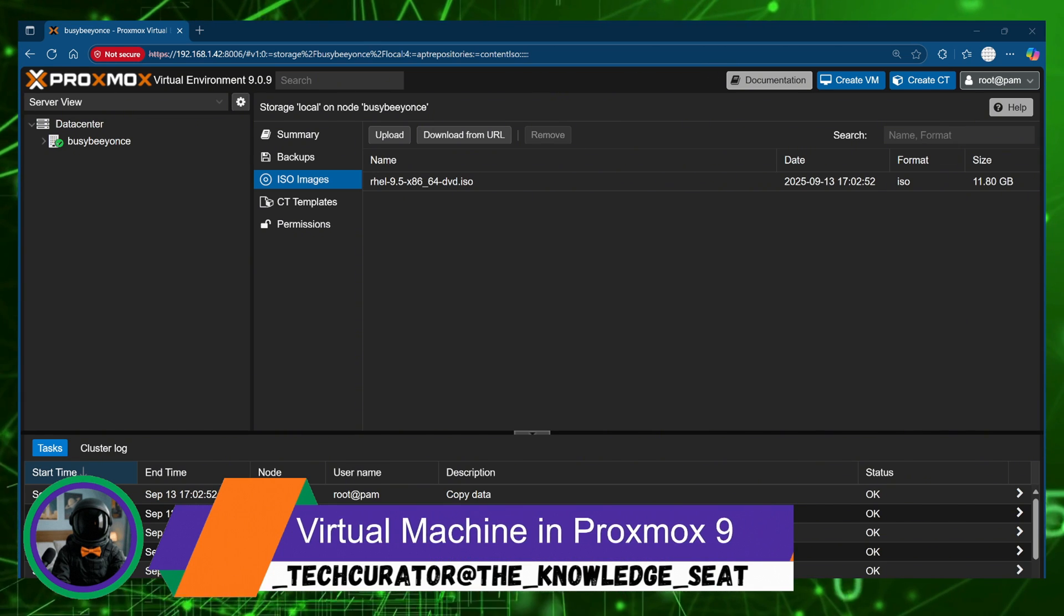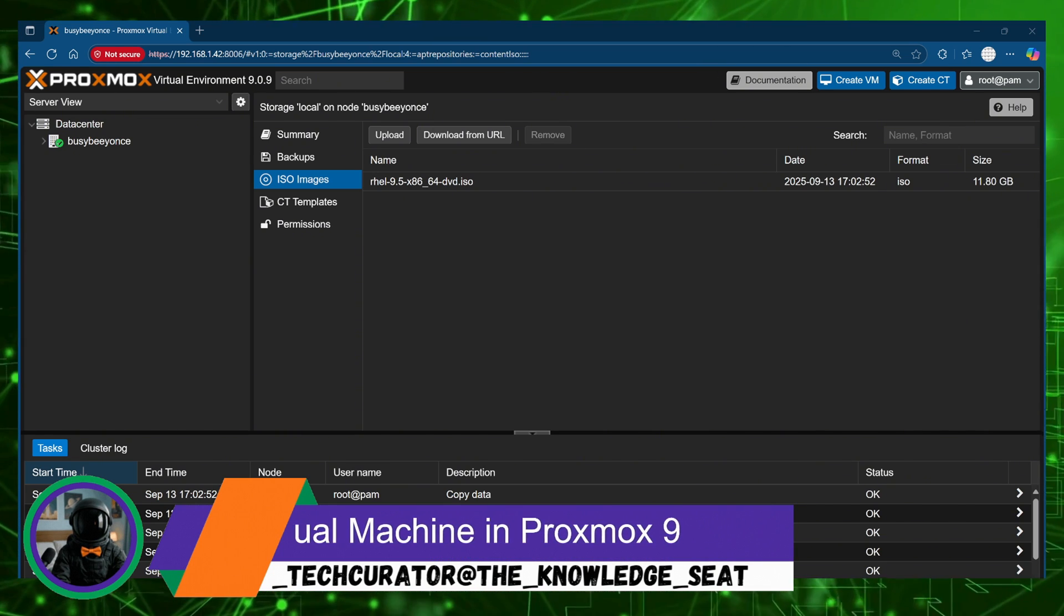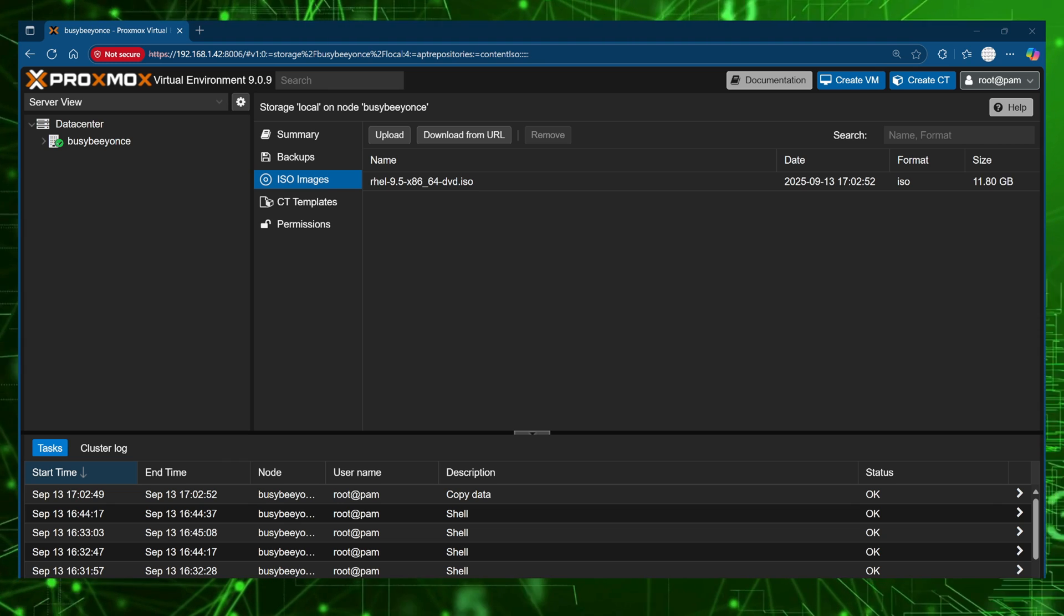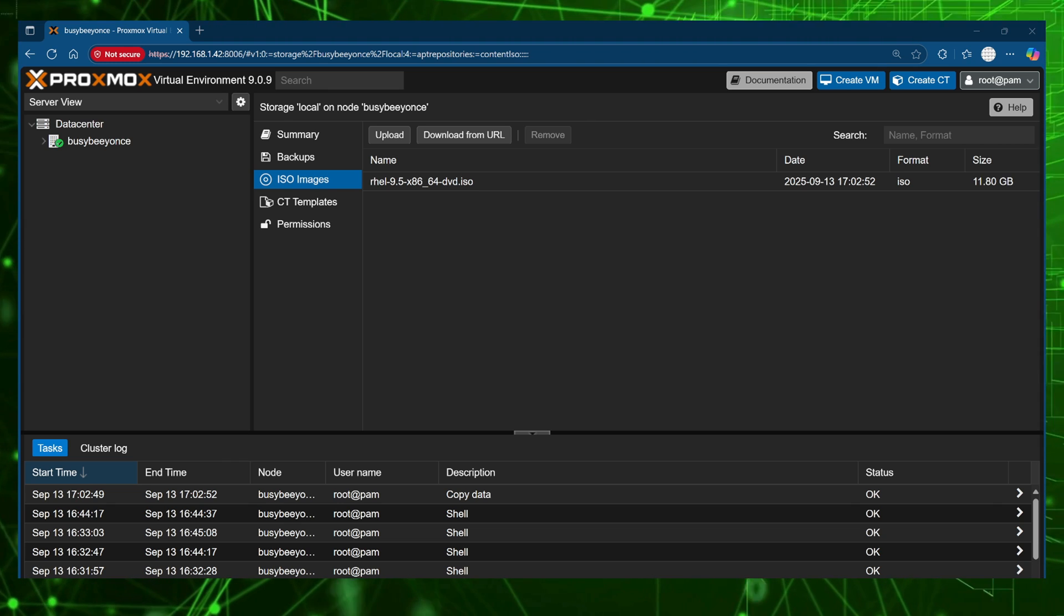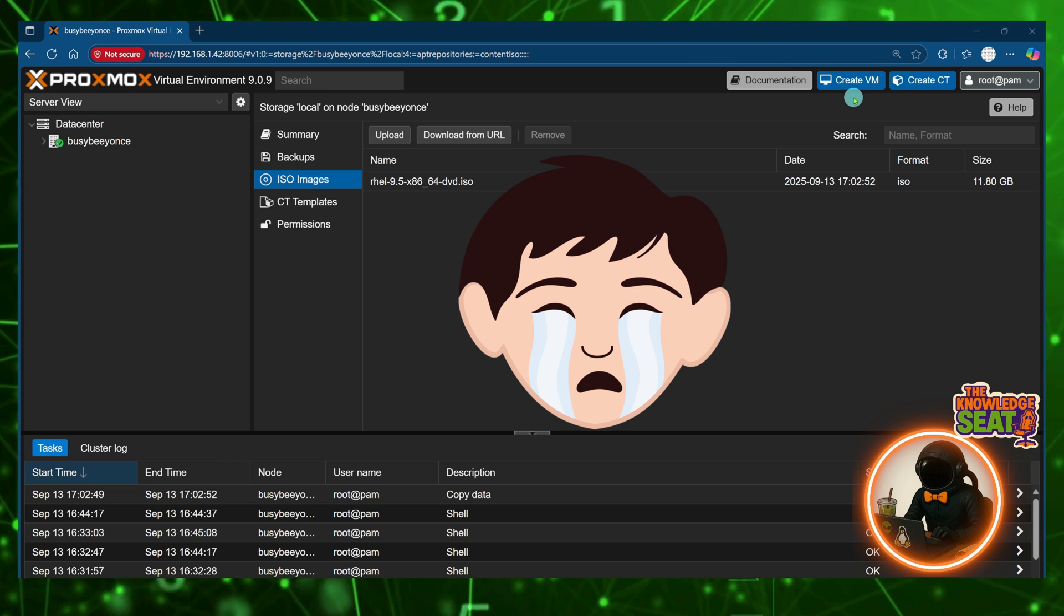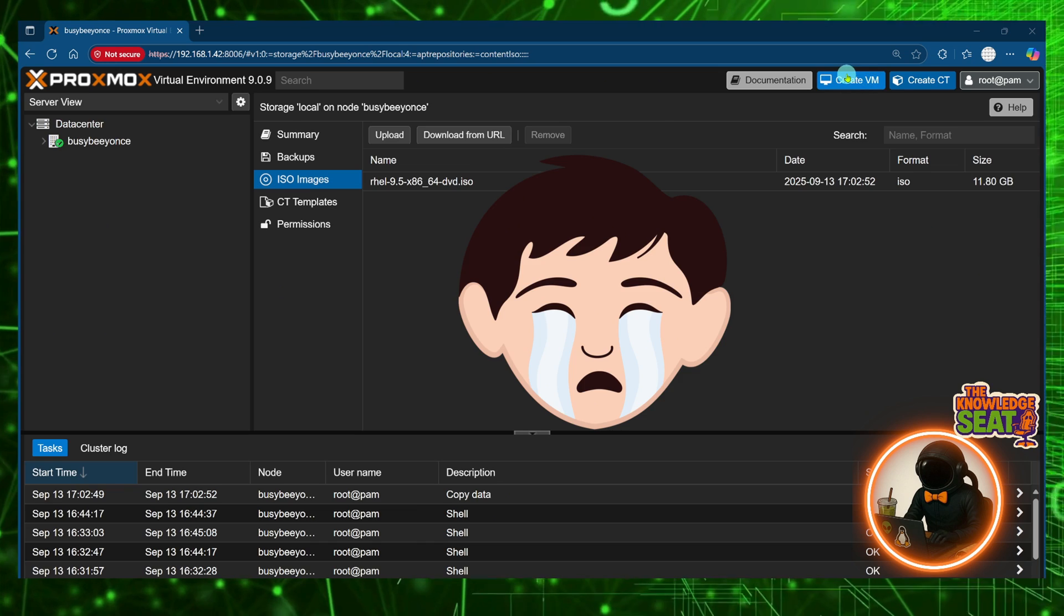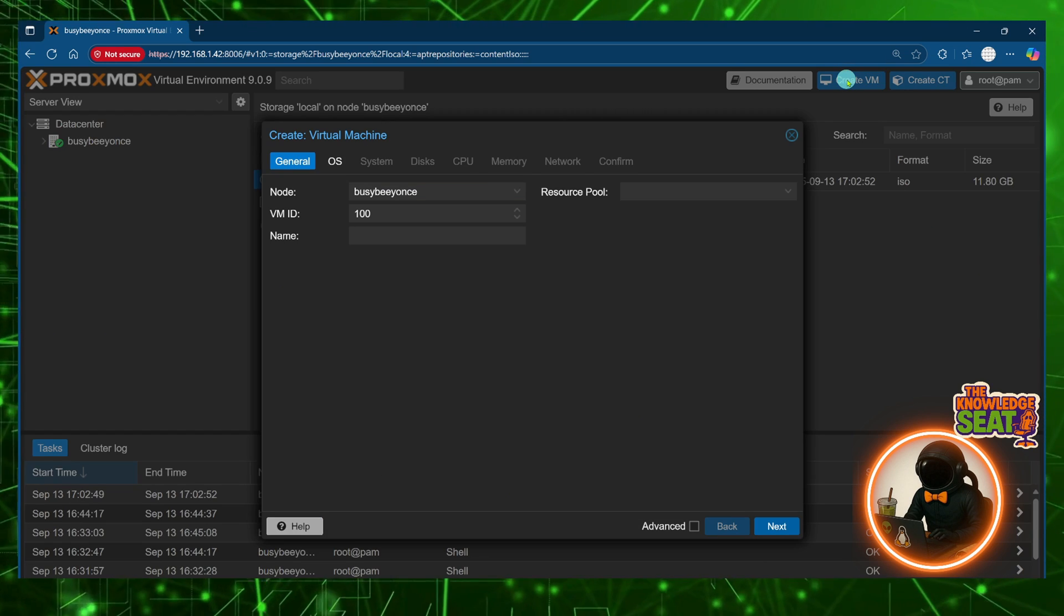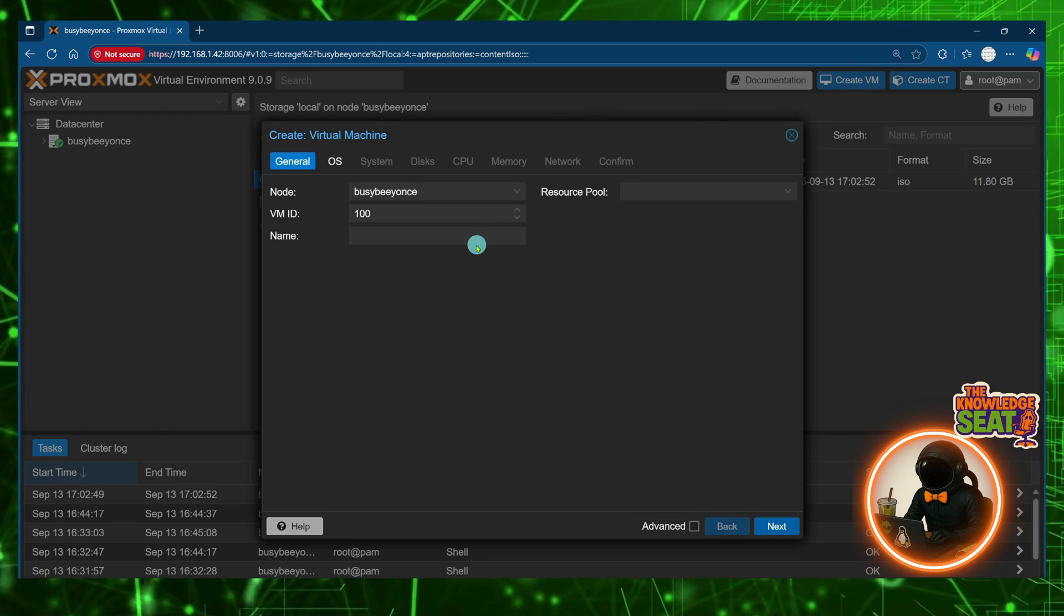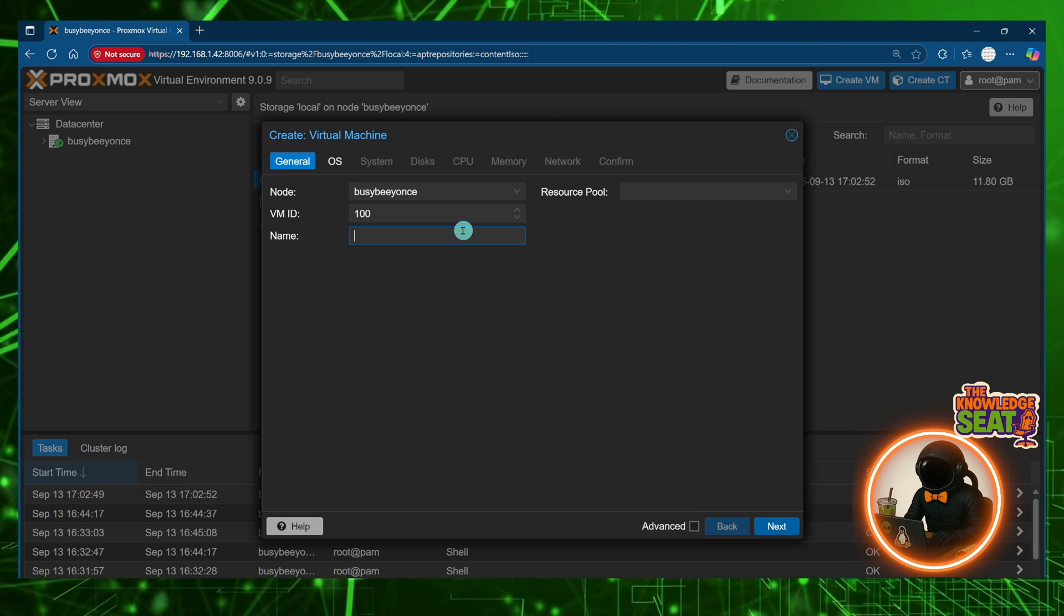my upgraded Proxmox Virtual Environment version 9. I was recently on version 8 and I tried to do an in-place upgrade that failed miserably, so I uploaded